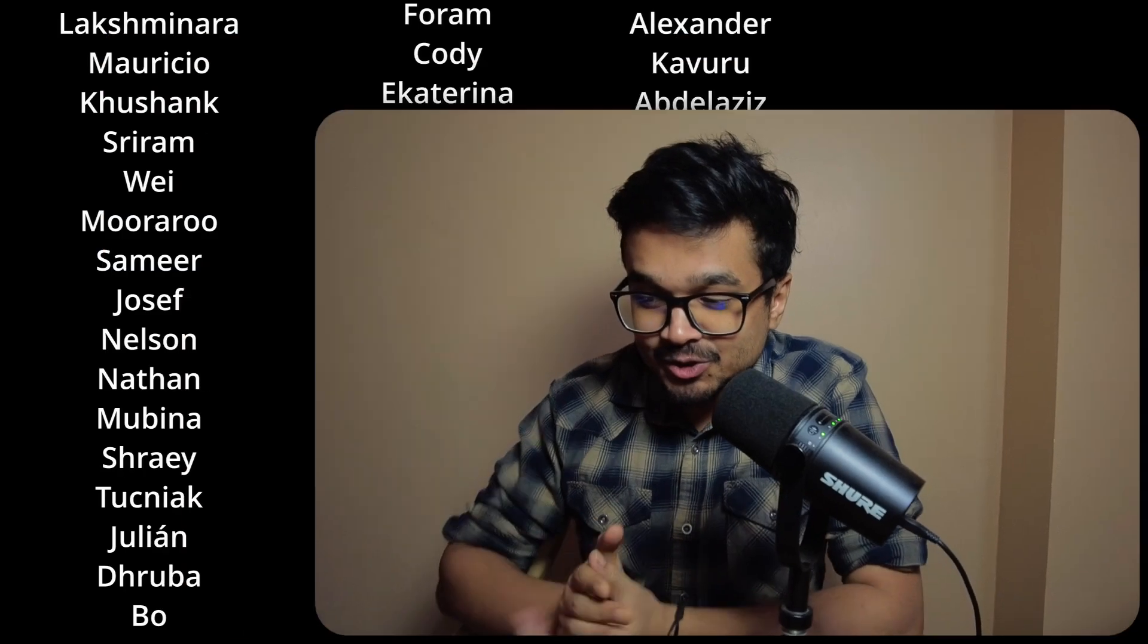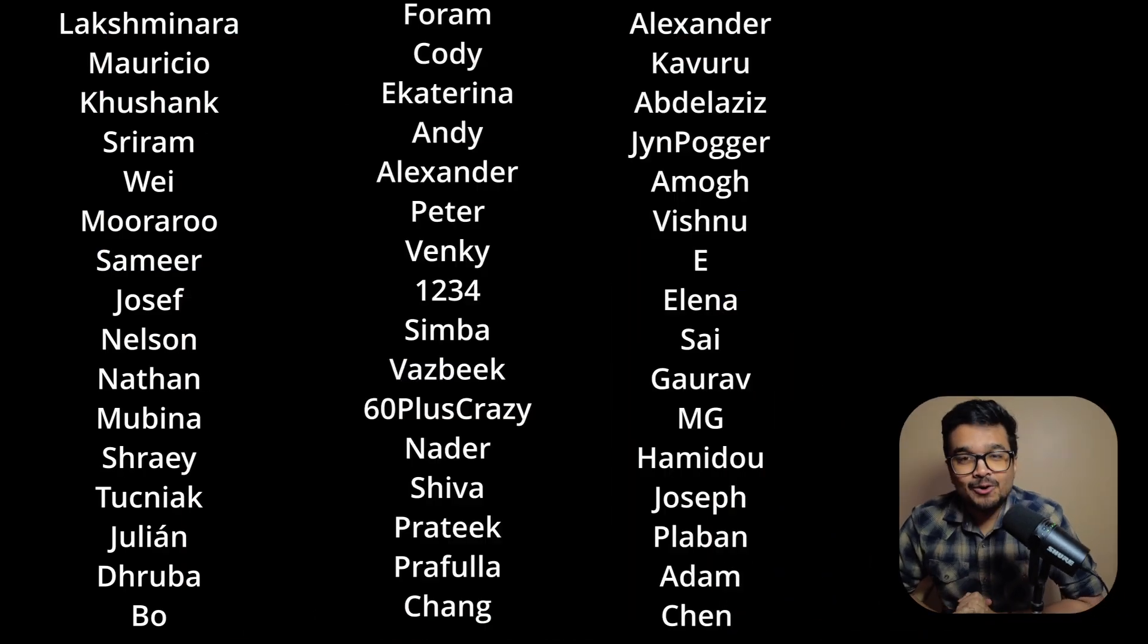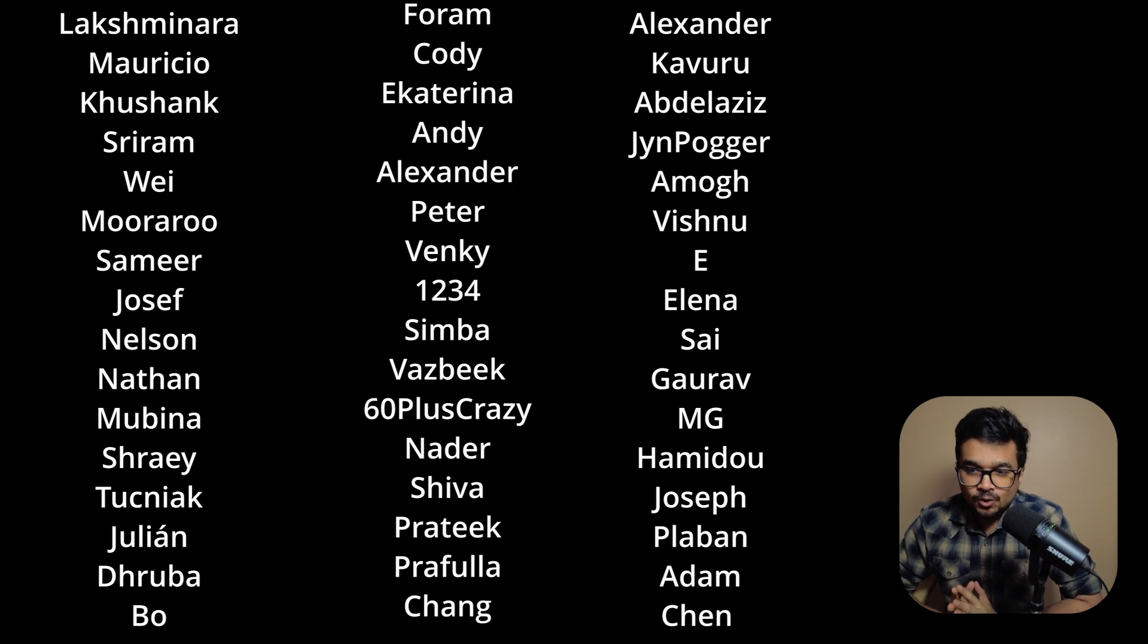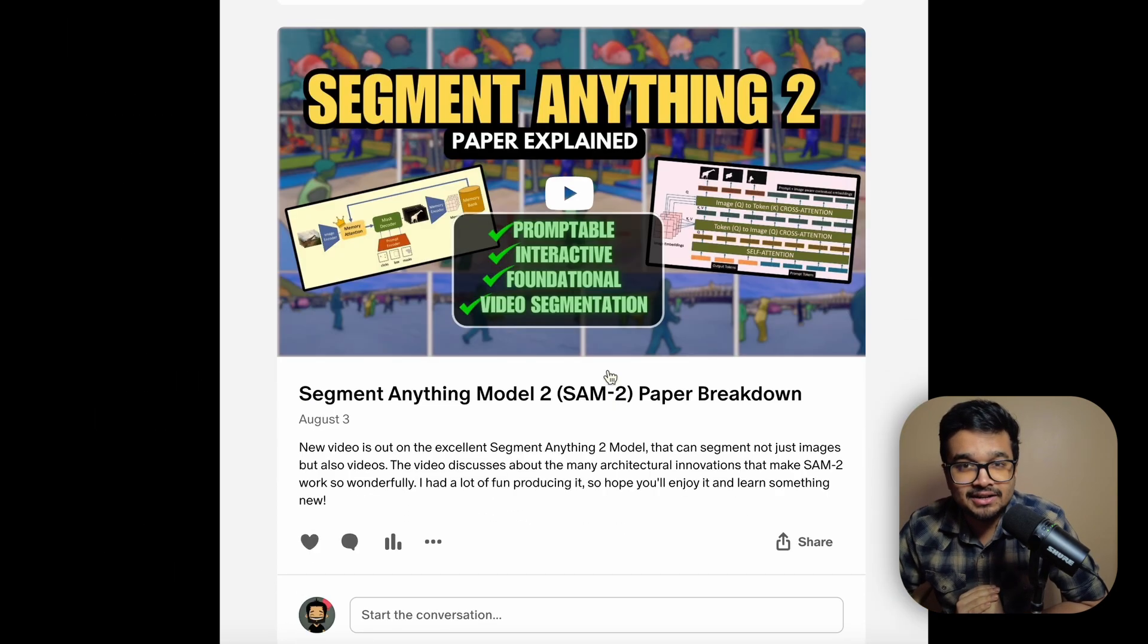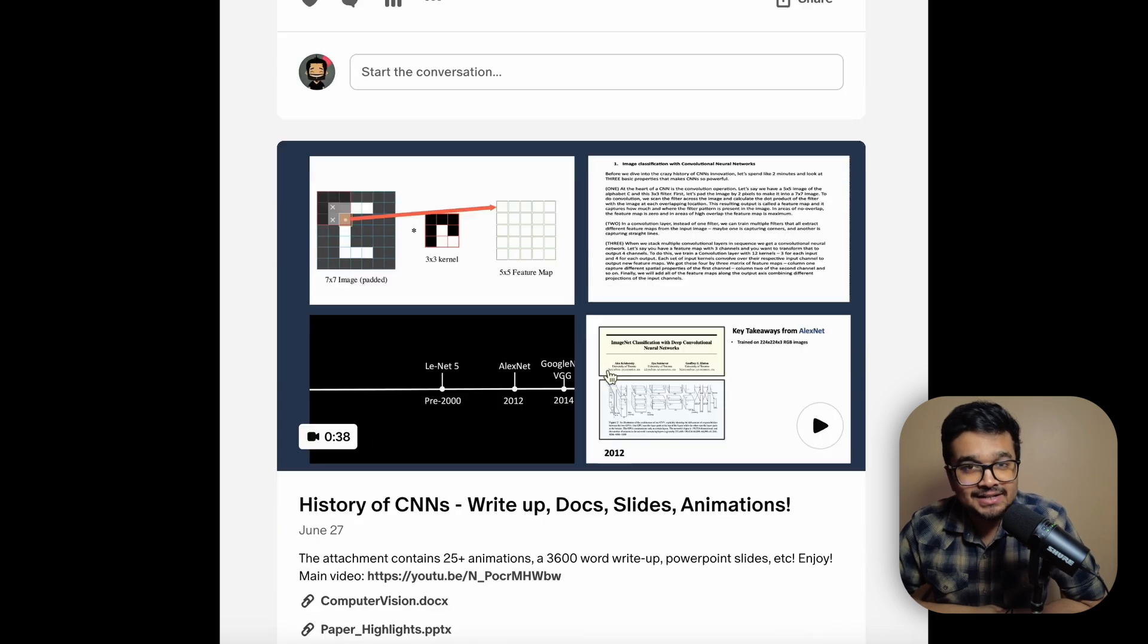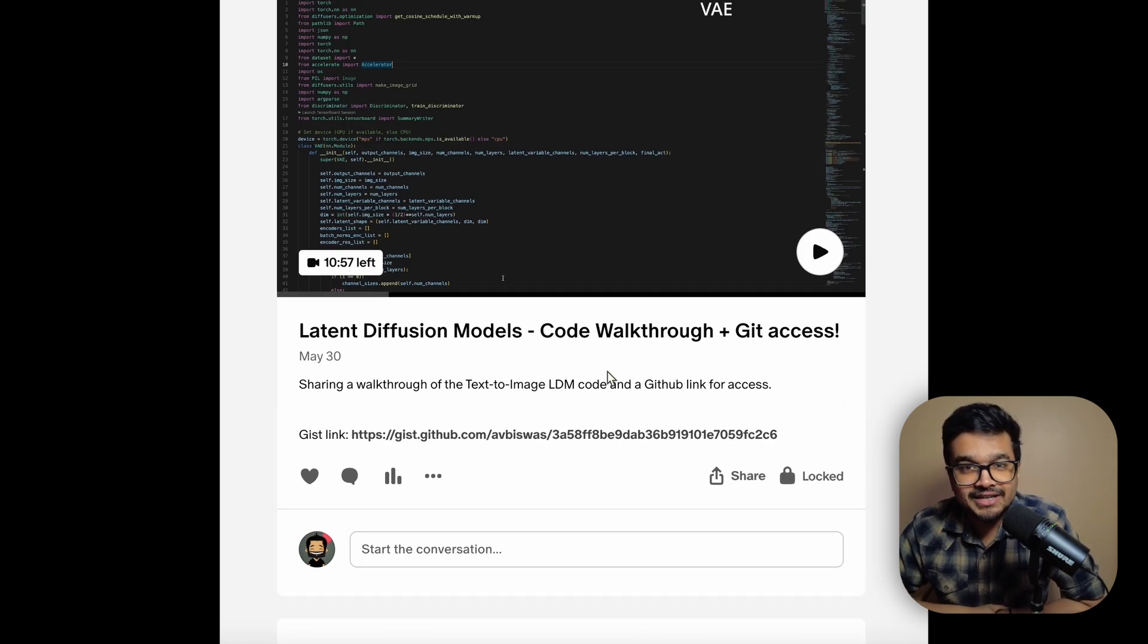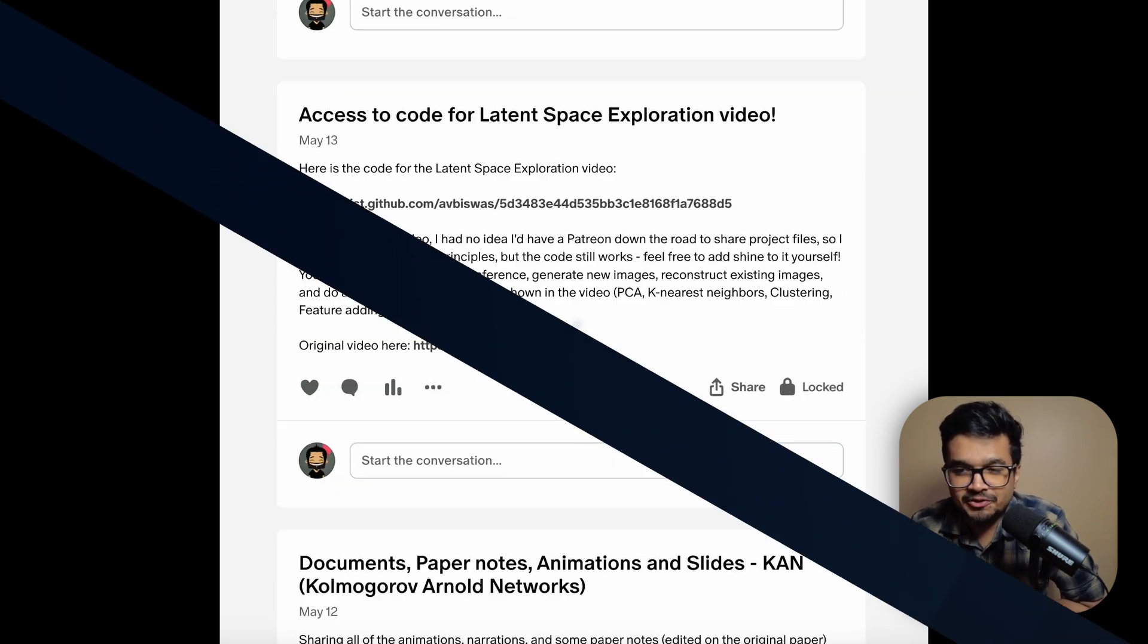Also if you're enjoying this video please don't forget to hit the like button and show some love to the channel. A huge shout out to our Patreon supporters. I do upload all of the code produced in this video as well as all the other videos in the channel on that Patreon channel so if you haven't checked out our Patreon yet go check it out.